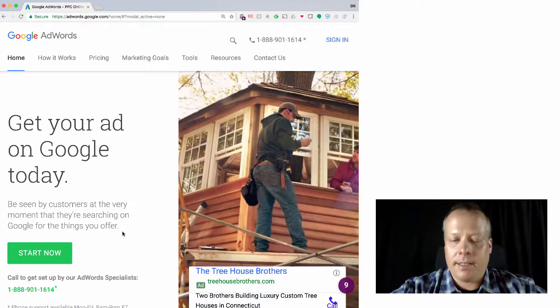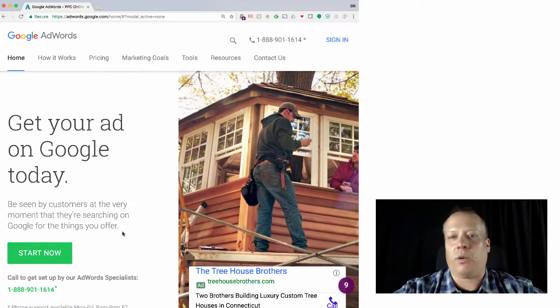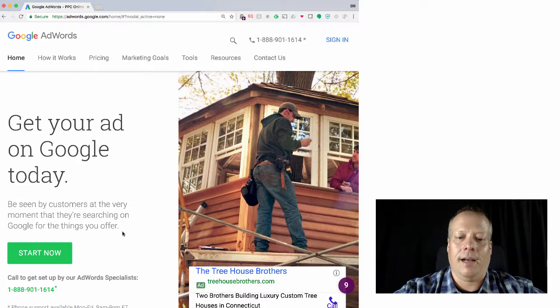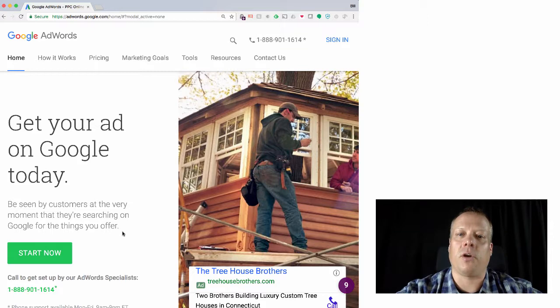Hi, everyone. Today I'm going to teach you a little bit about how to use AdWords. I'm at adwords.google.com and we're going to go through the whole signup process and get to the point where you can actually create an ad.